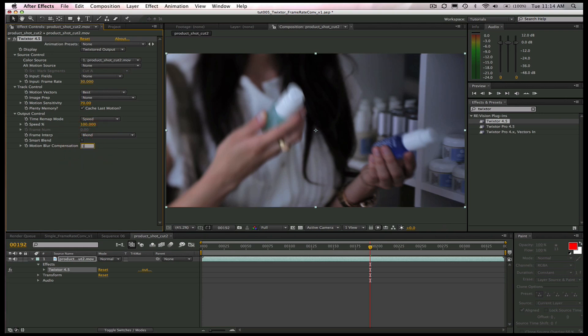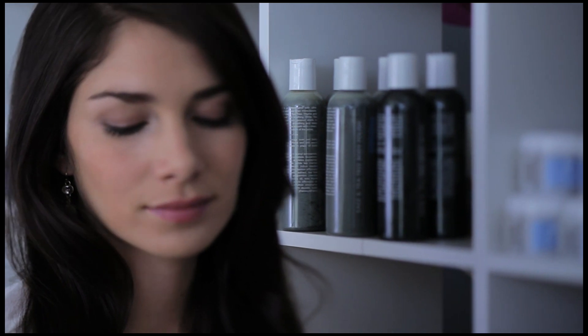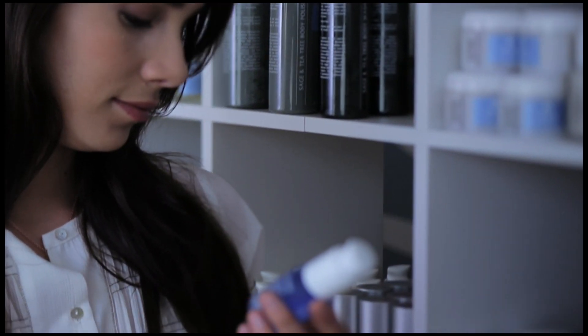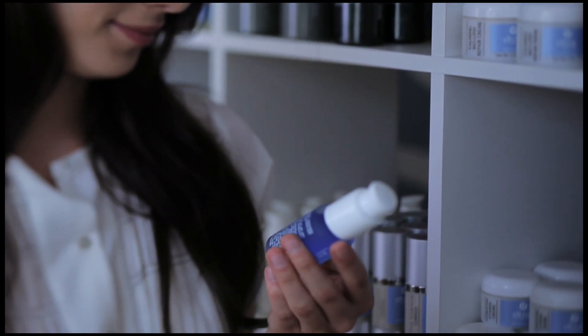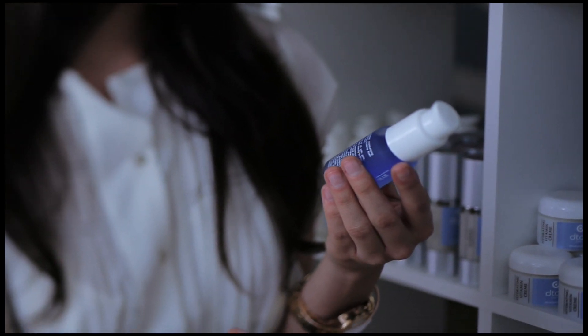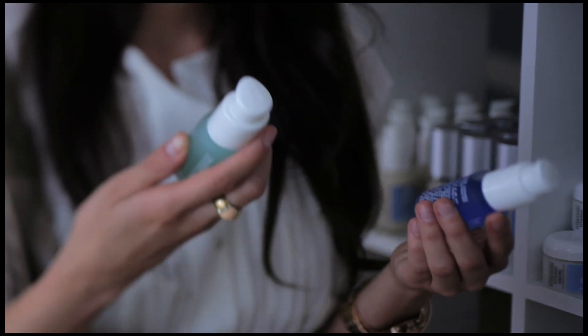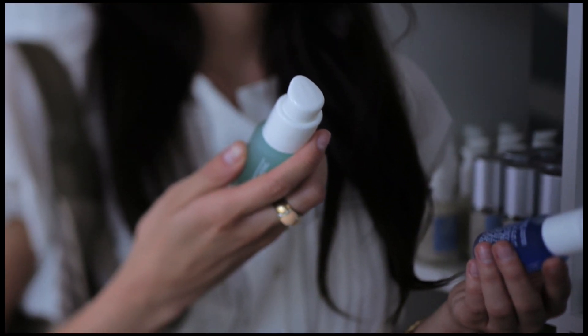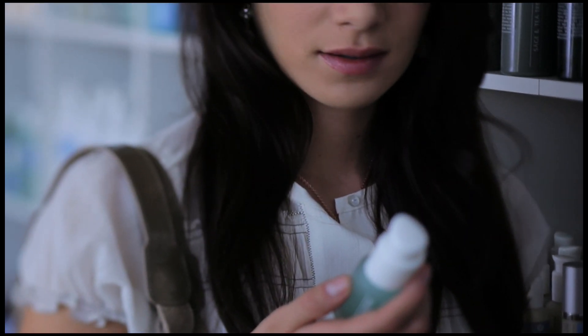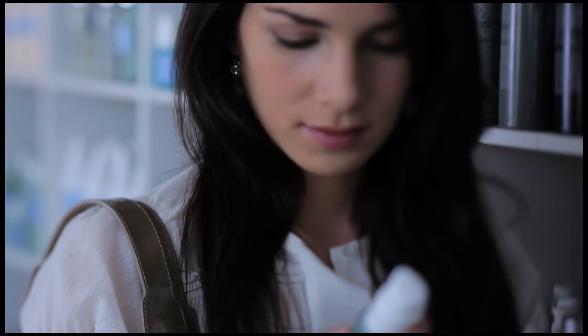Here's our result. So here's the shot we just converted from 30 frames per second to 24 frames per second. And the total running time remains the same. We also added some Motion Blur to the shot.